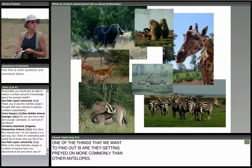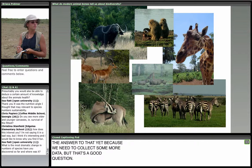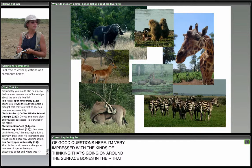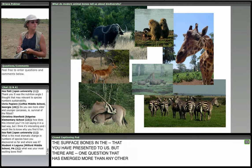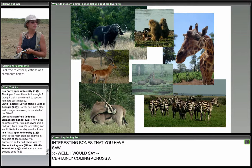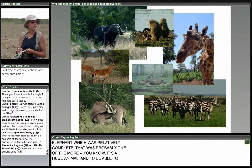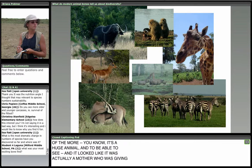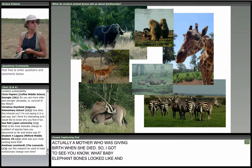There's one question that's emerged more than any other — related to the most exciting, unusual, or largest bone. I would say coming across a recently dead, relatively complete elephant carcass was probably one of the more exciting things. It looked like it was actually a mother who was giving birth when she died, so I got to see what baby elephant bones look like. From a bone perspective, that was probably one of the more exciting things I had seen.